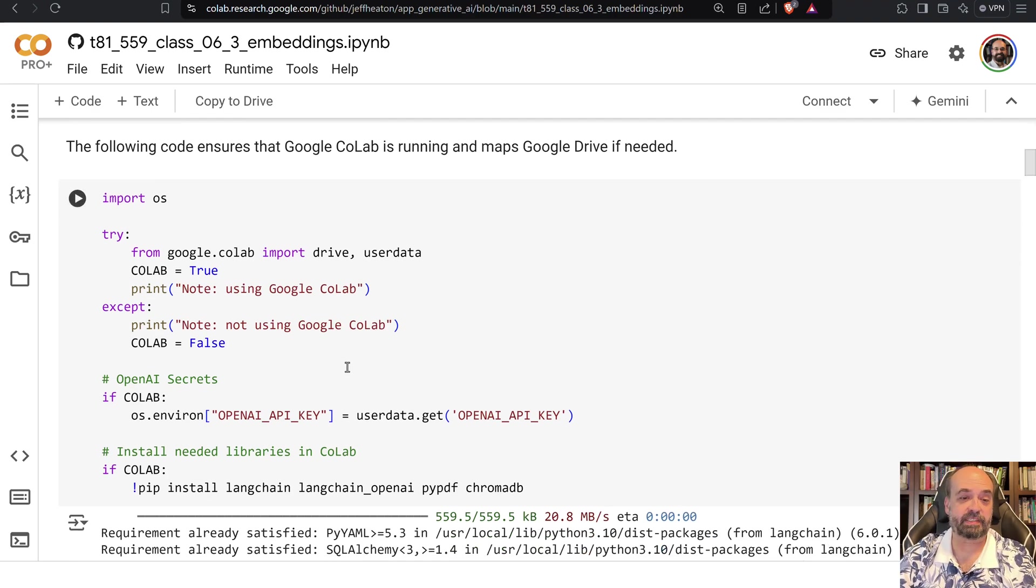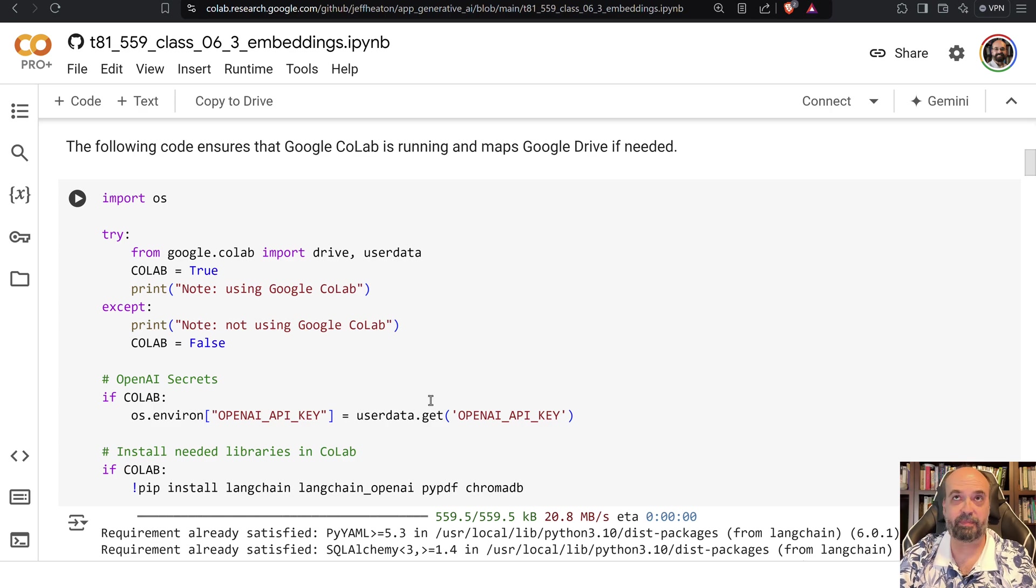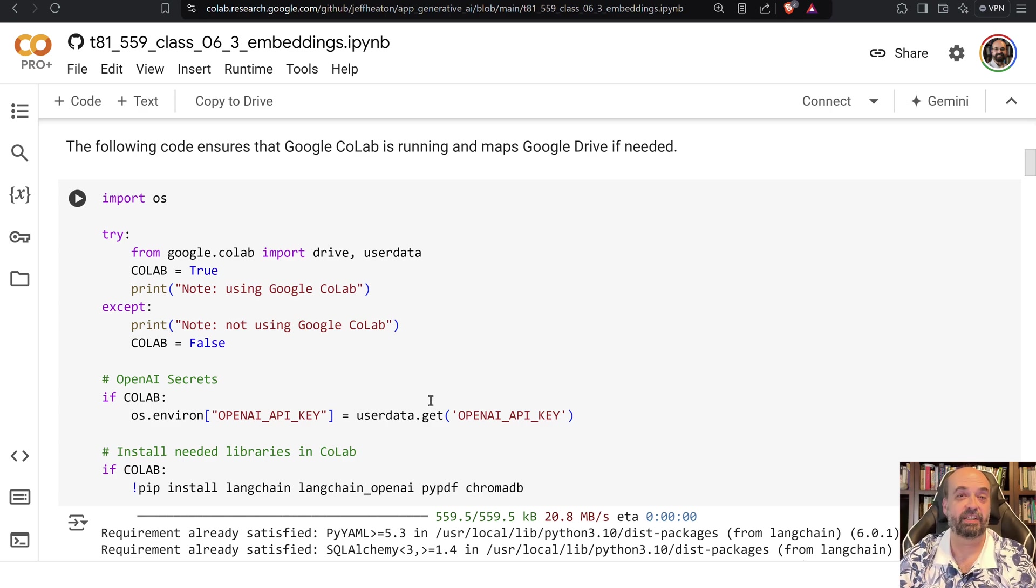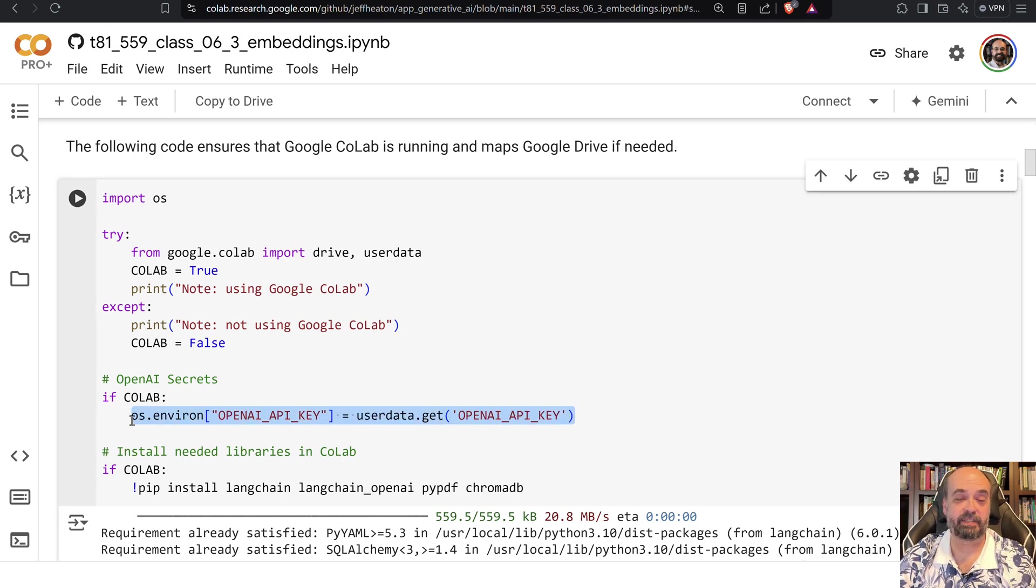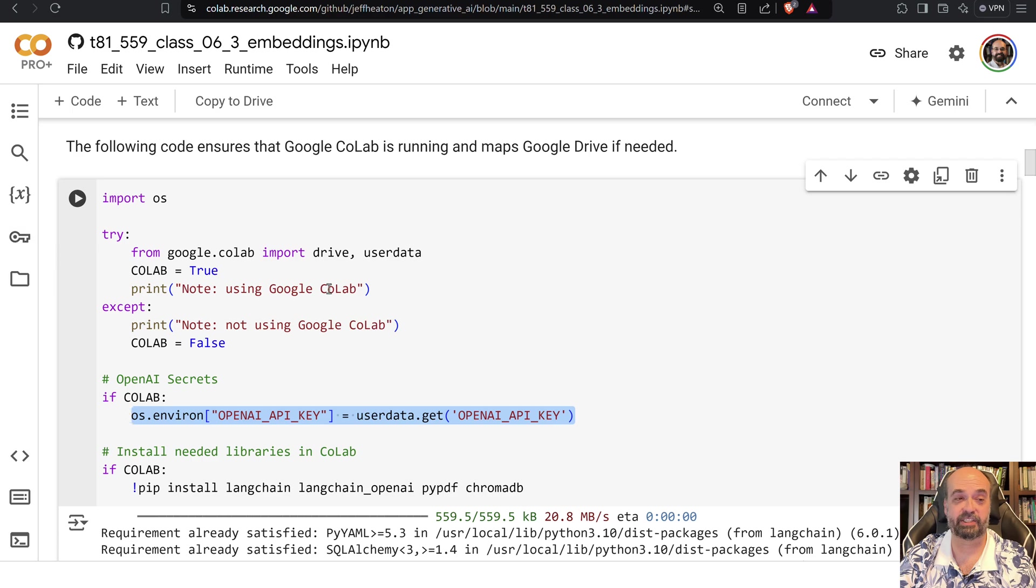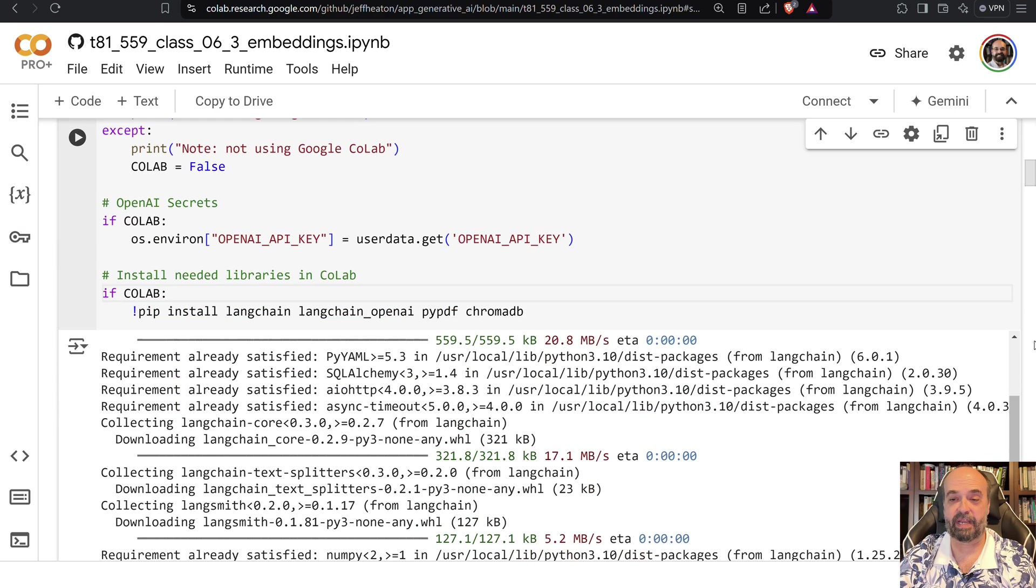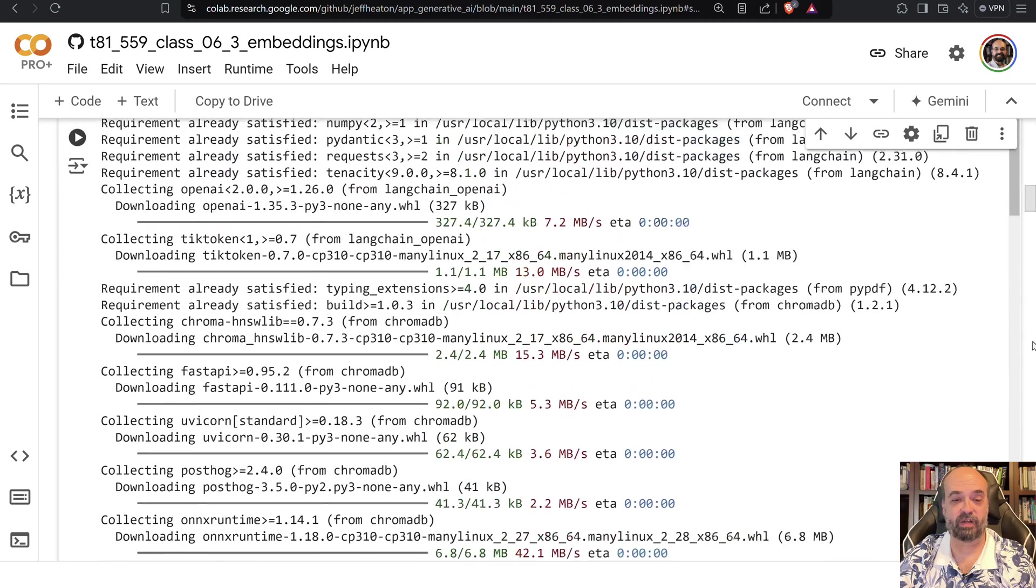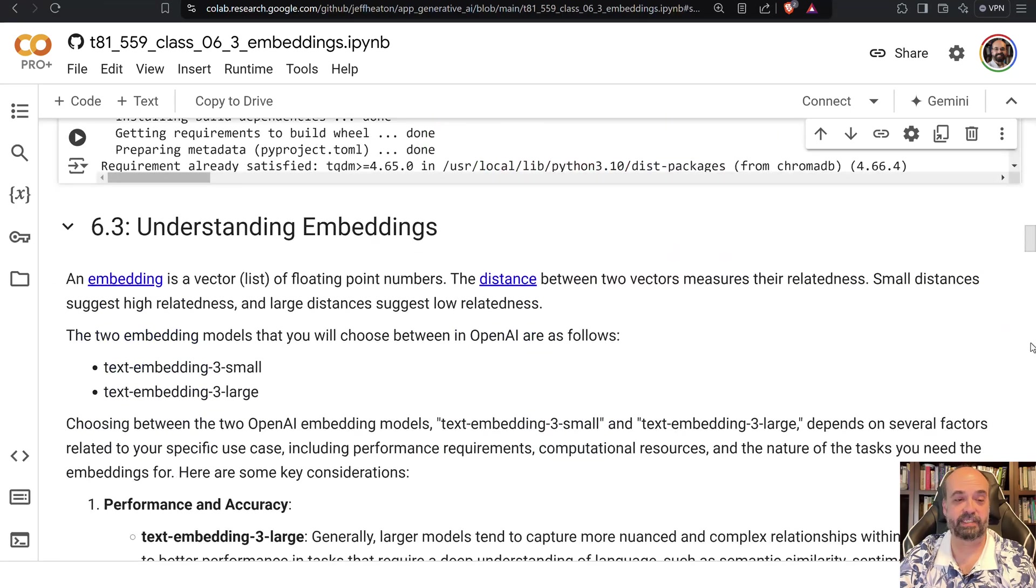You'll see we have this code at the beginning that will install the necessary things. We're installing ChromaDB. We're going to use OpenAI to perform the embeddings for us. You need an API key to be able to do this with OpenAI. I showed you earlier in this course how to get one of those keys. You should put it into the key section of your Google Colab so that it can get access to it. So then we install all of the needed packages.